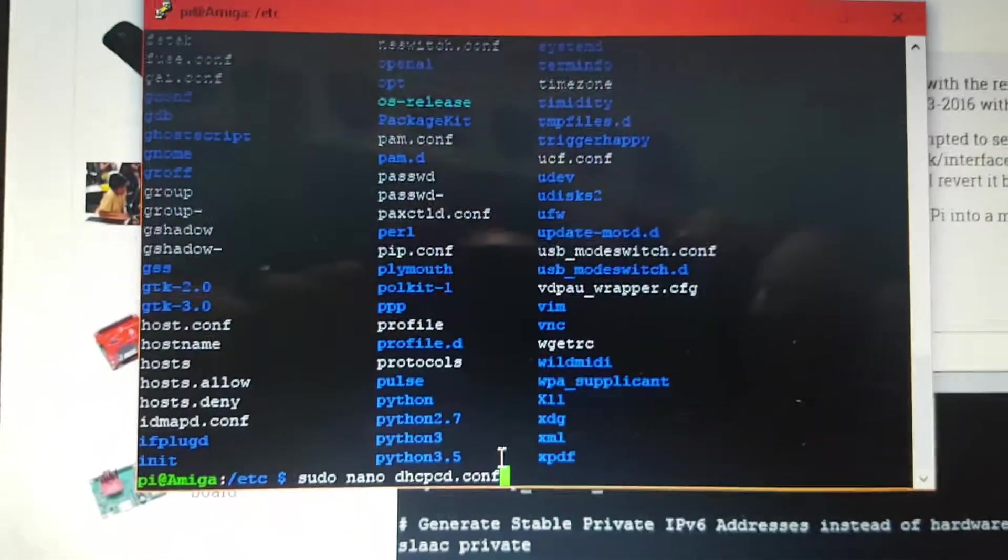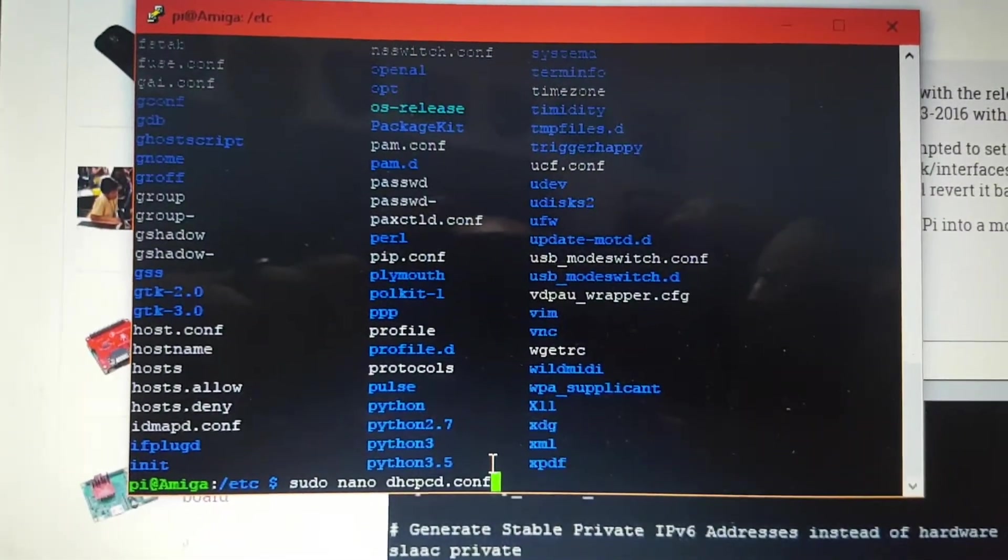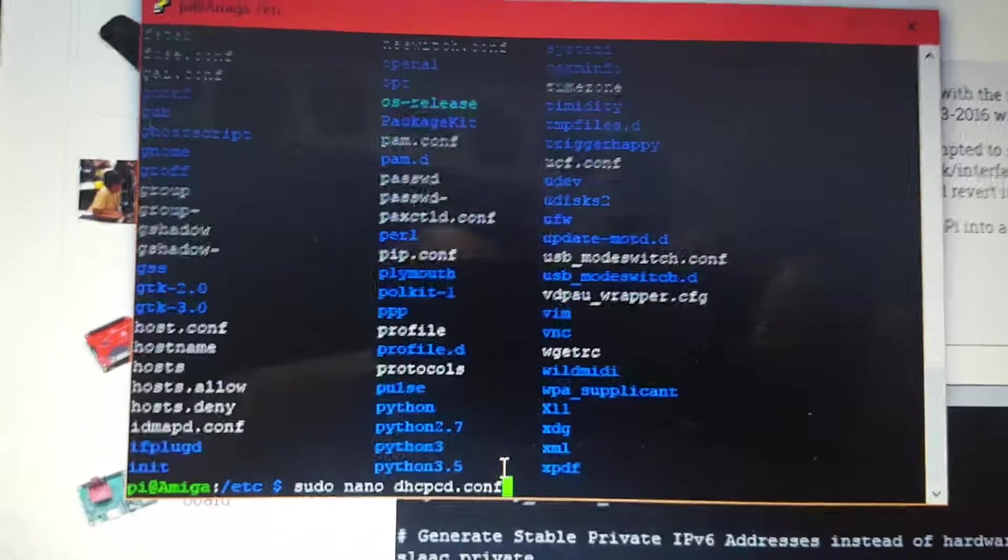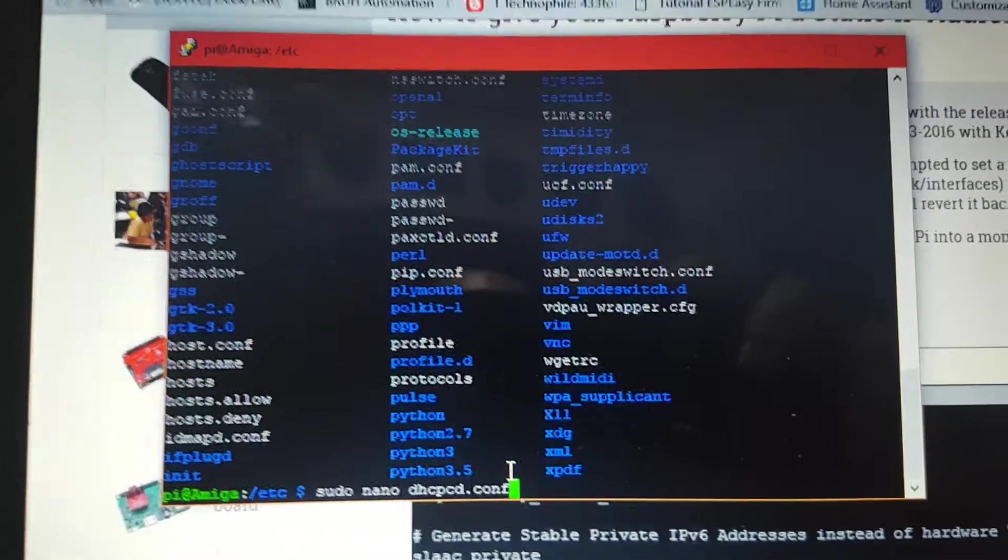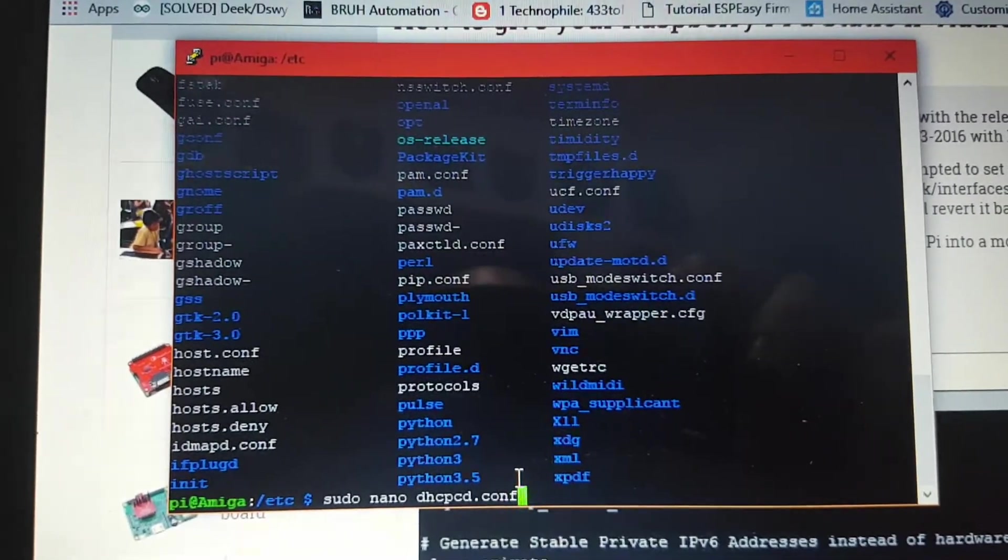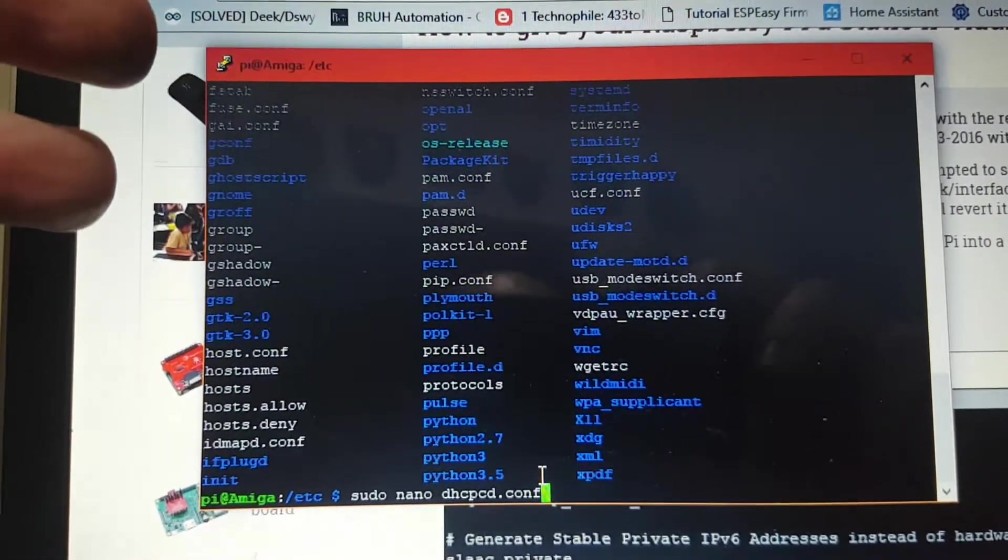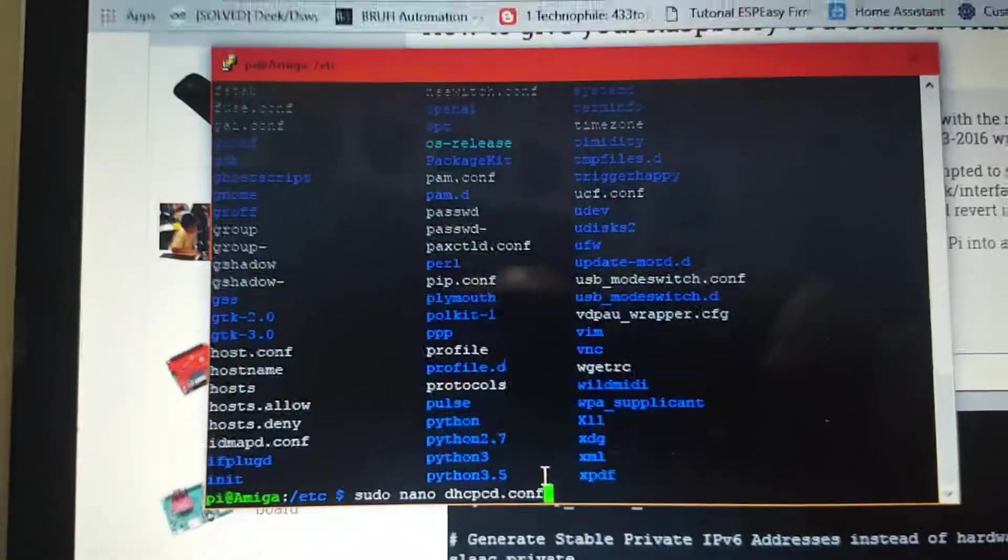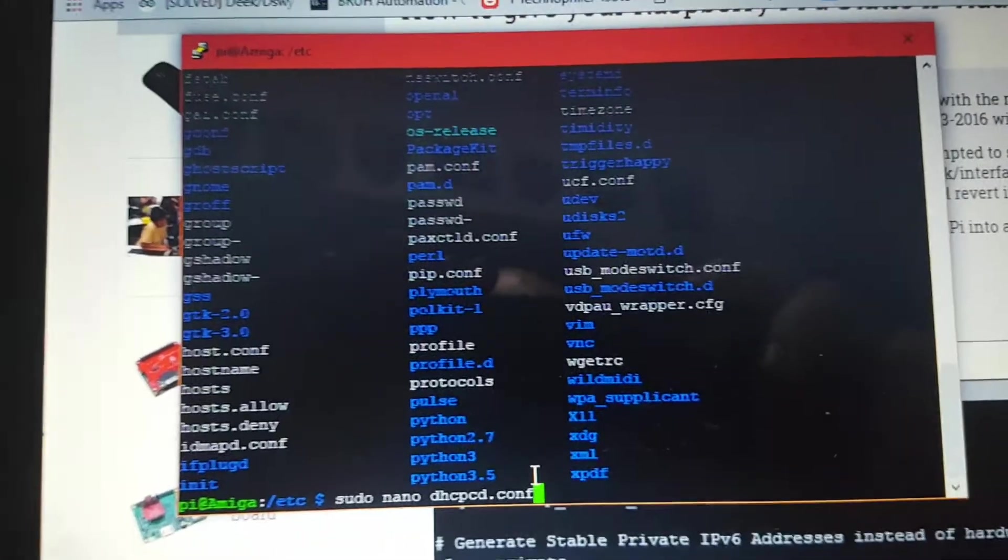Okay good evening everyone, it's been probably two days since I've done a video. I've got to set my Pi to a different IP address than what I've got and I want it to be static.